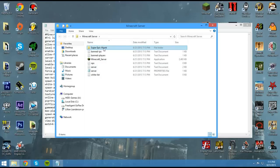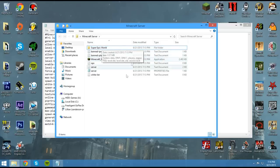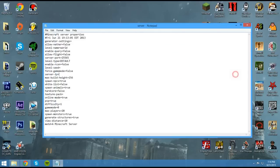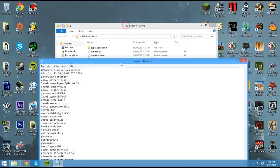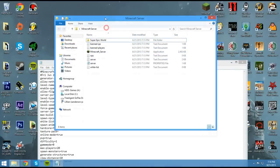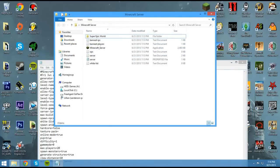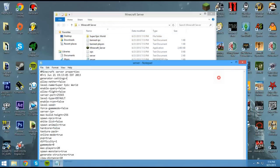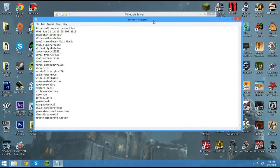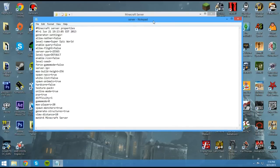Now what would happen is, if you just ran it without changing it here, it would open the other world. So what we need to do is also change it here. Super Epic World. And now instead of loading the regular world, it'll load this world. So that's the easiest way to load a single player world and make it multiplayer. Or survival maps and that sort of thing.